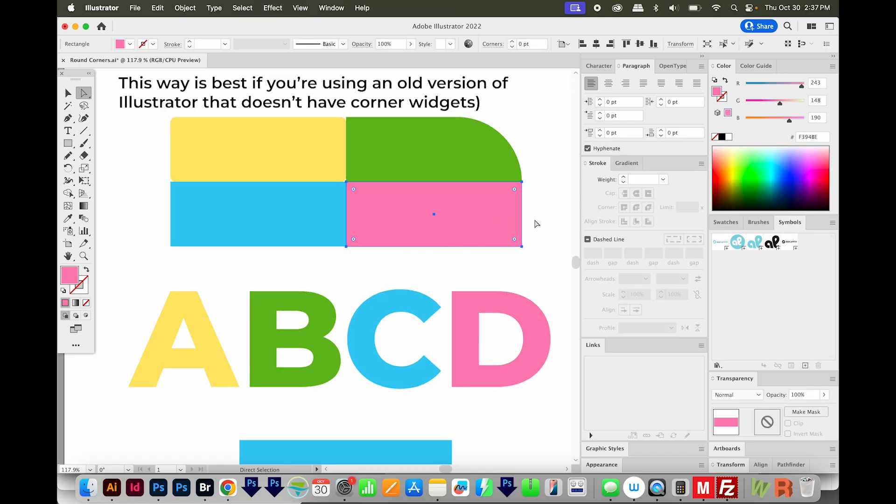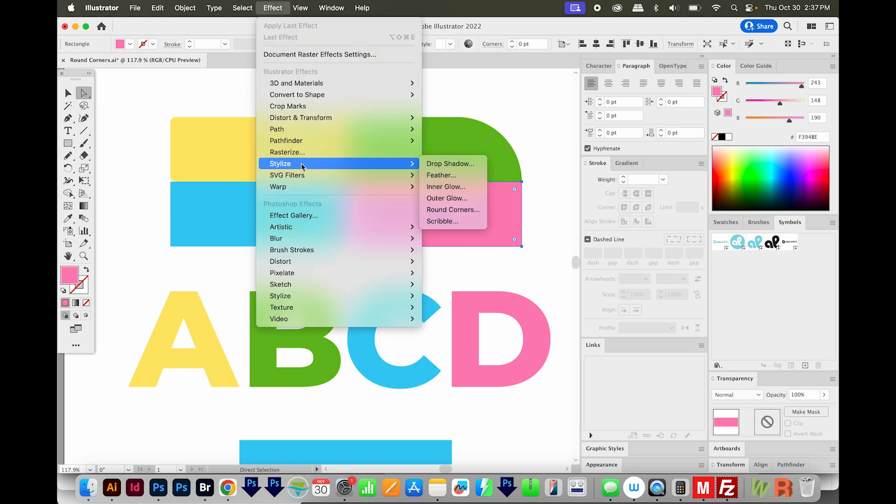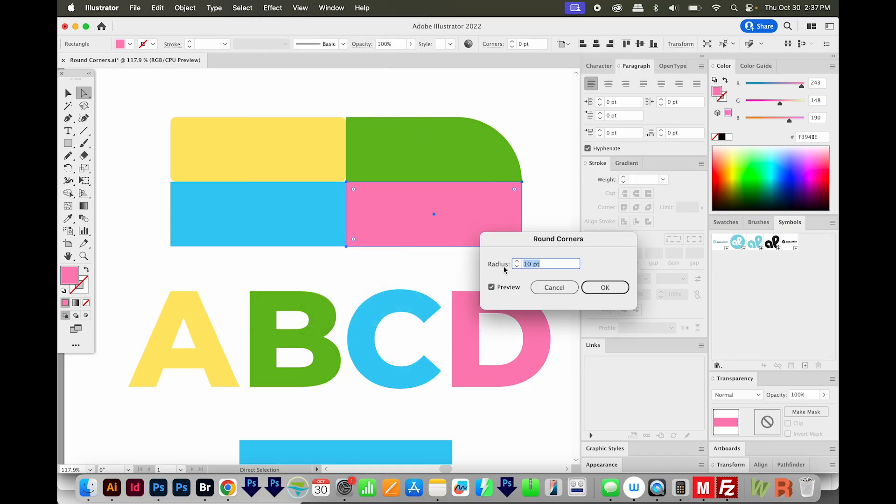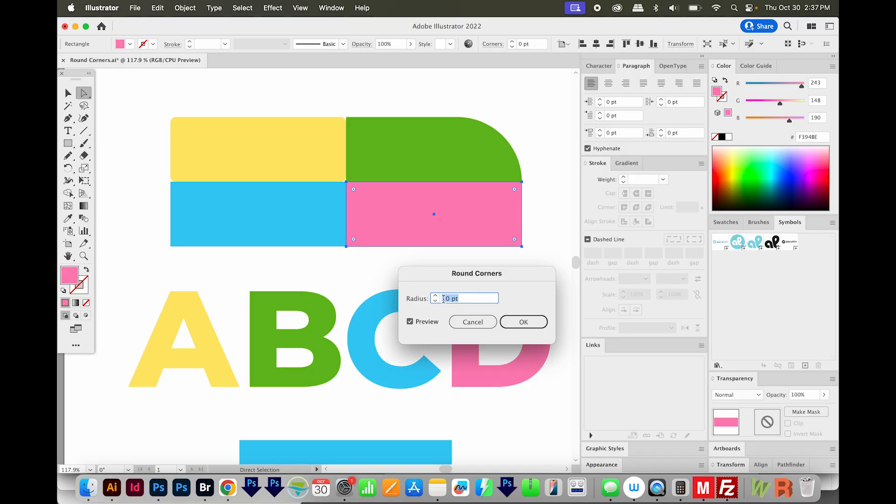The second way is to select something, and then go to Effect, Stylize, and Round Corners right here. And here you'll have to enter a radius. I'm going to use, I'll use 10 points. And if you have Preview checked, you'll be able to see what it's going to look like.